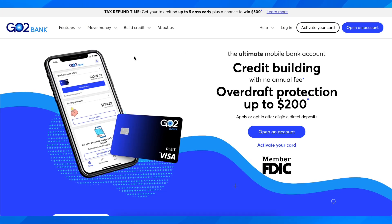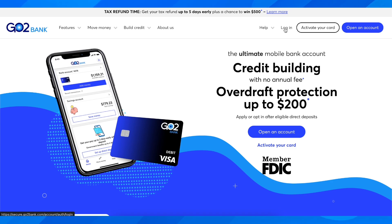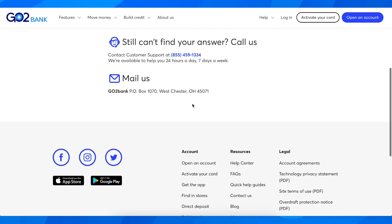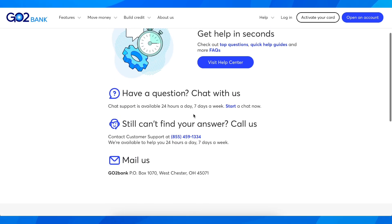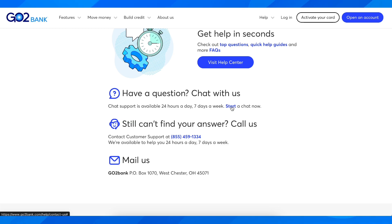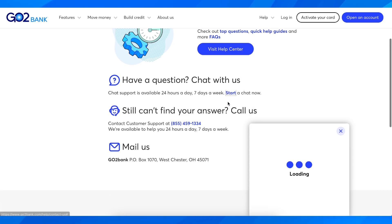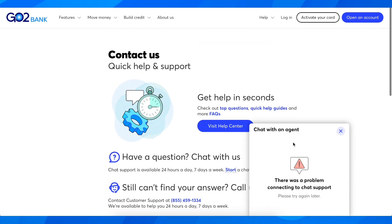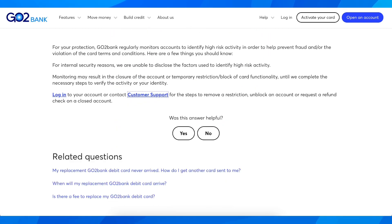You can either go to GoToBank and simply log into your account, or you can contact customer support. From there, you can either call them or click on 'Start a Chat Now' and start talking with them, telling them that you want to reopen your GoToBank account.